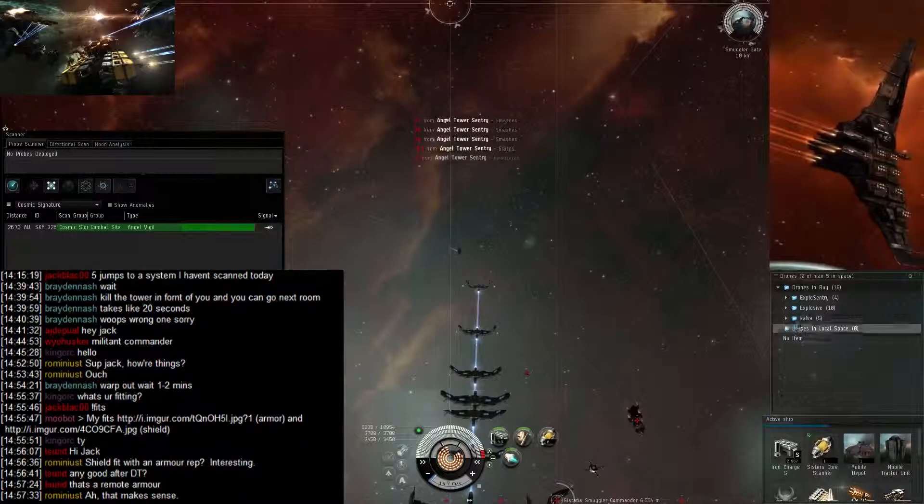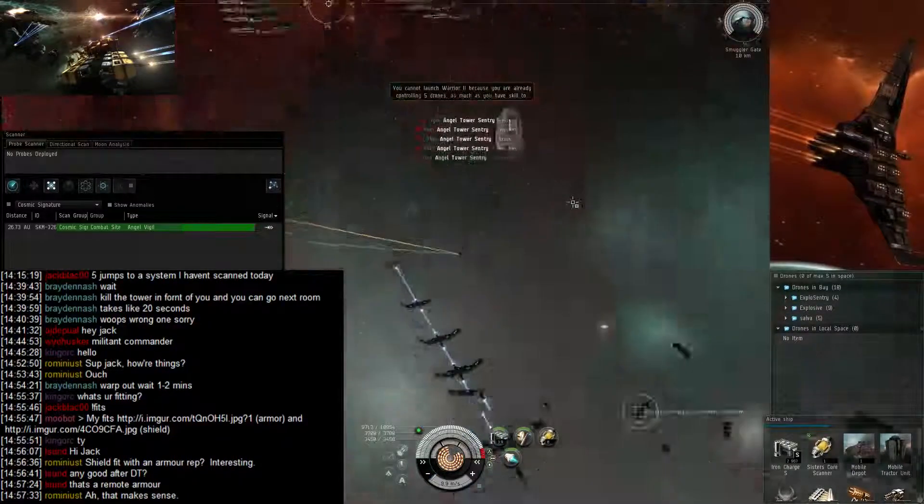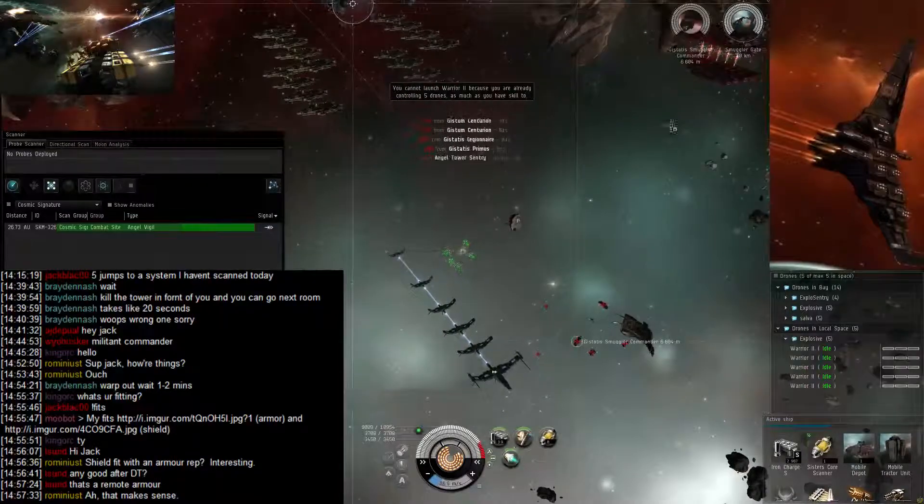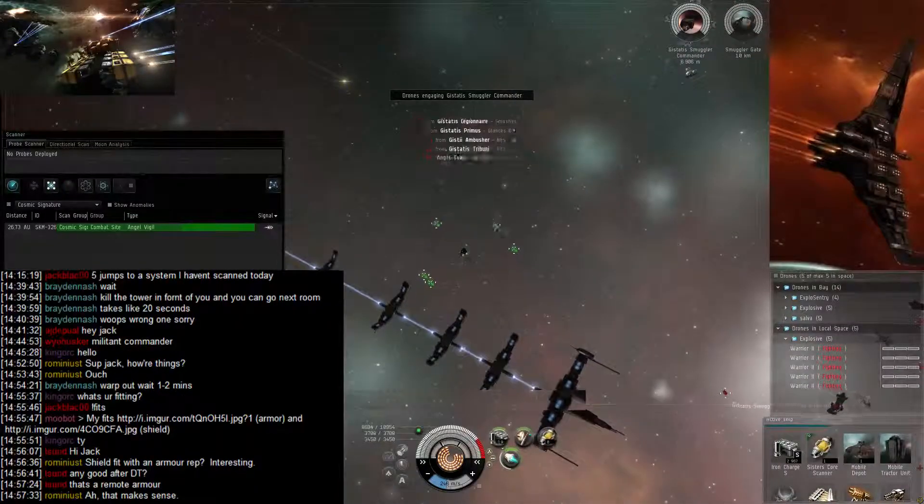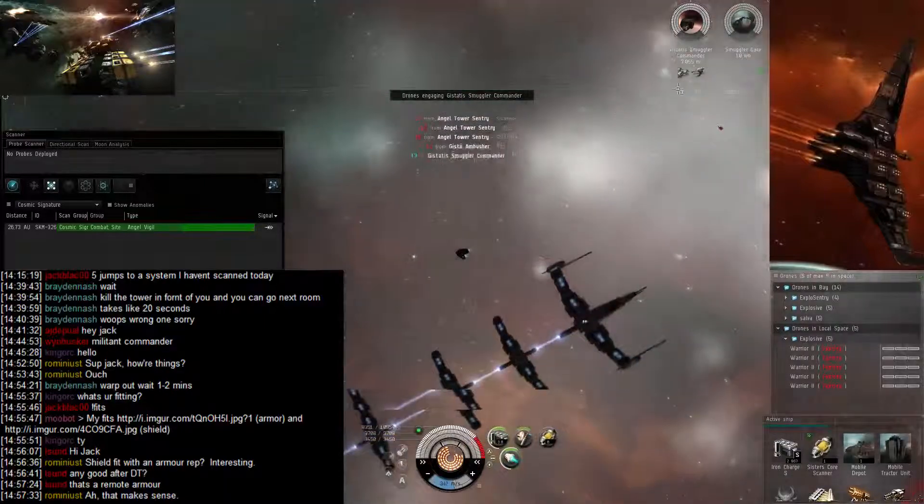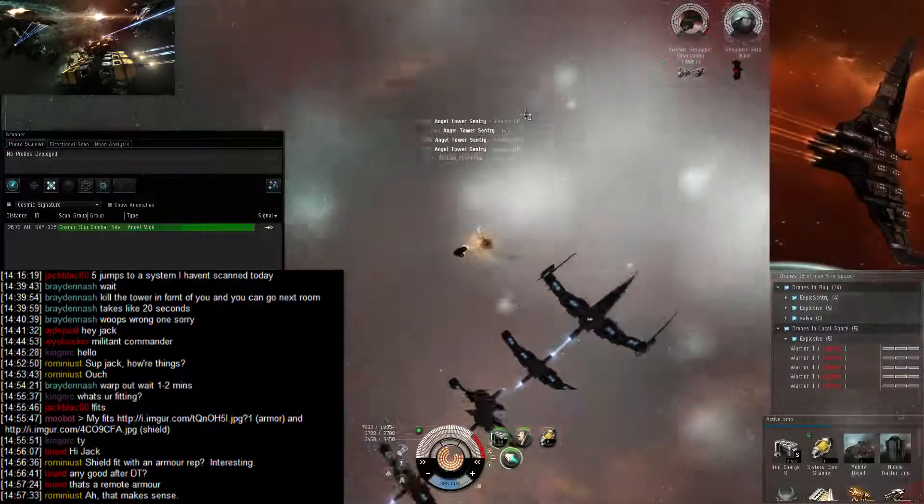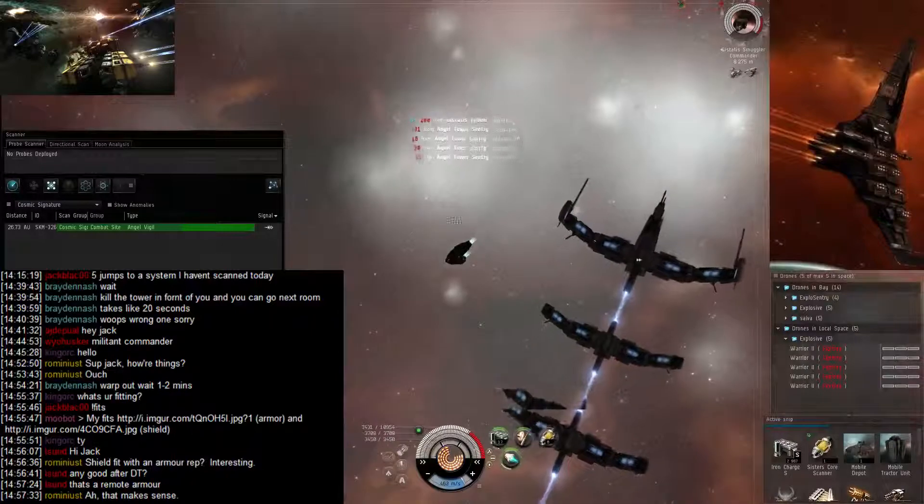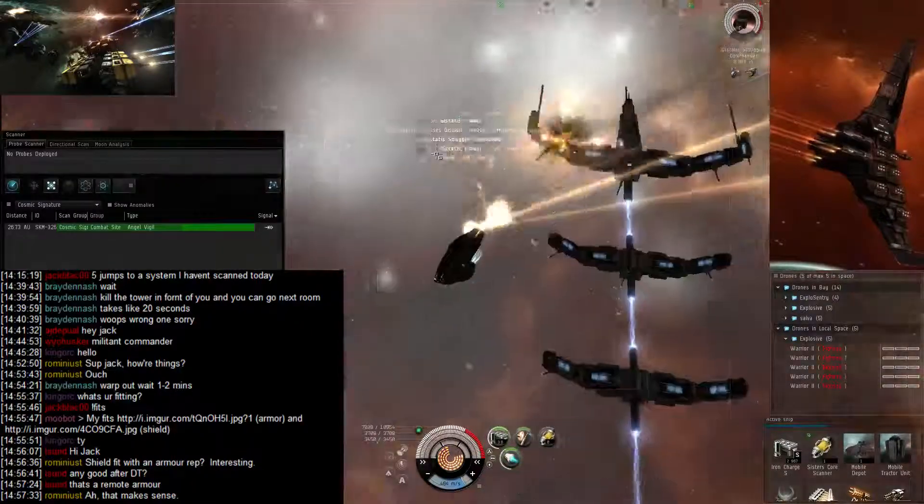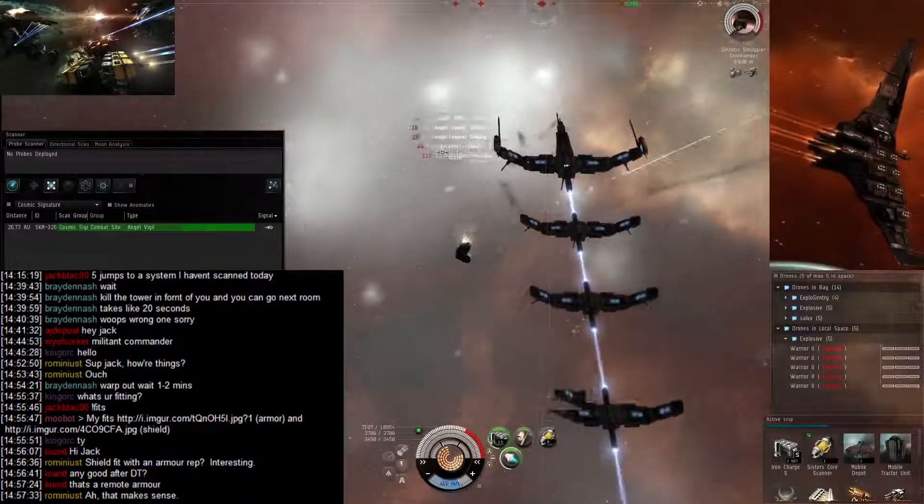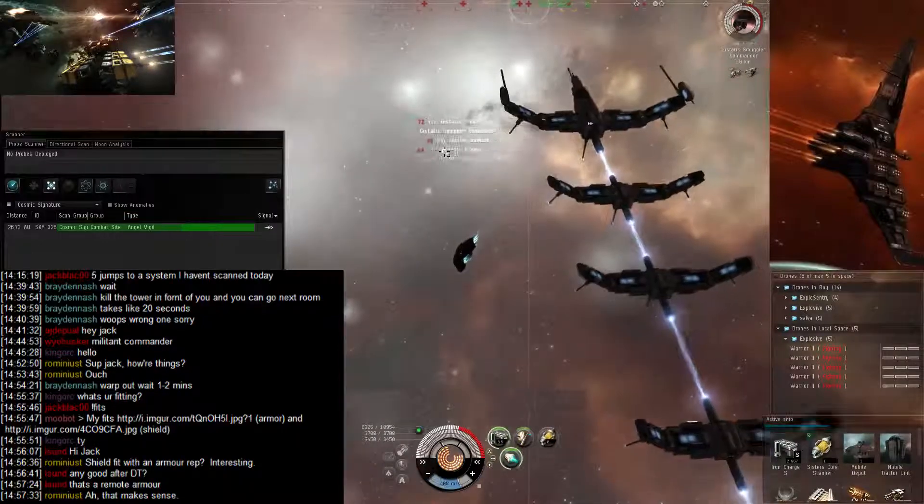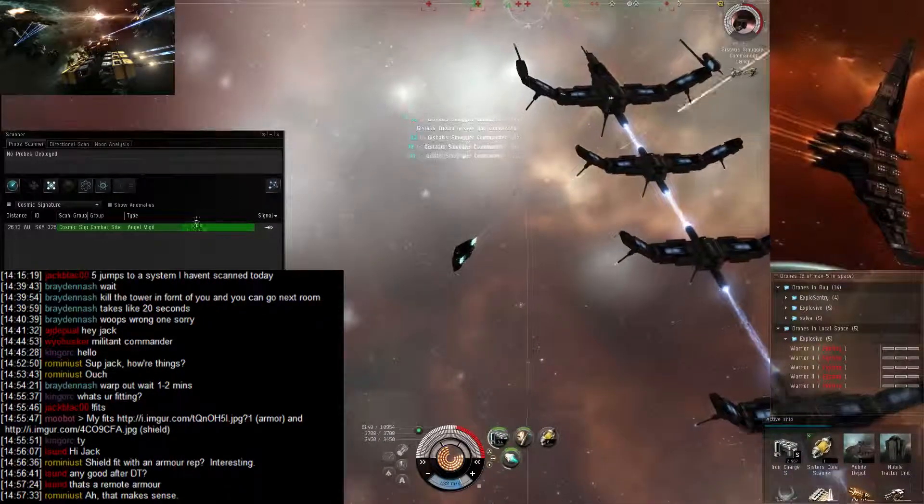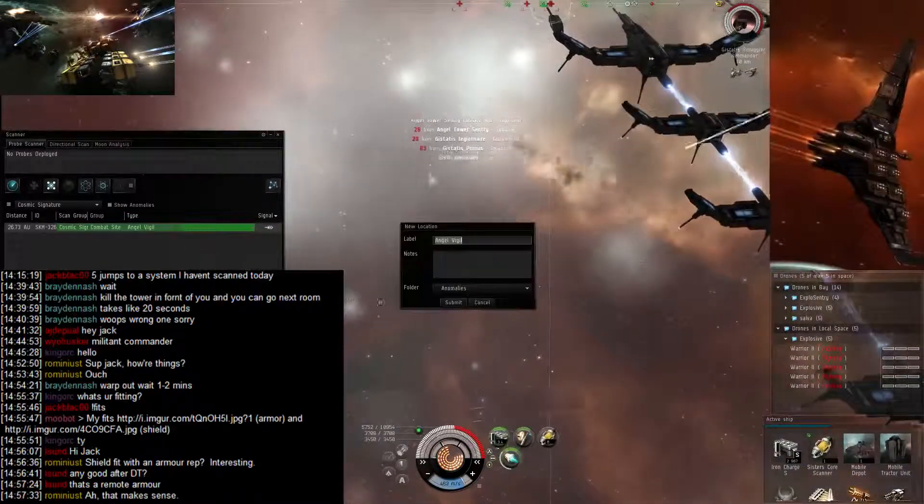There's the smuggler commander and I need to move right now. The towers are beating pretty hard. I might actually do it so that I warp off.